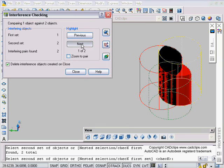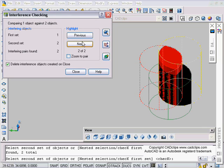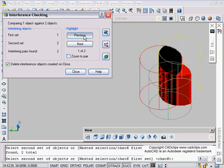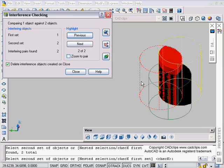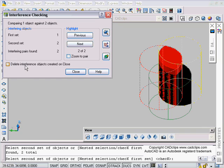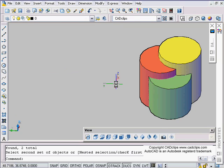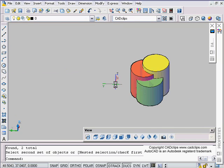When I go next, next, next, it's going to find previous. Those objects. Now when I close this off, it can make actual solid objects out of the interference areas. There's two sets of interference objects. Delete interference objects, I'm going to take that off, which means don't delete them, which means create them. Then I'm going to hit close.